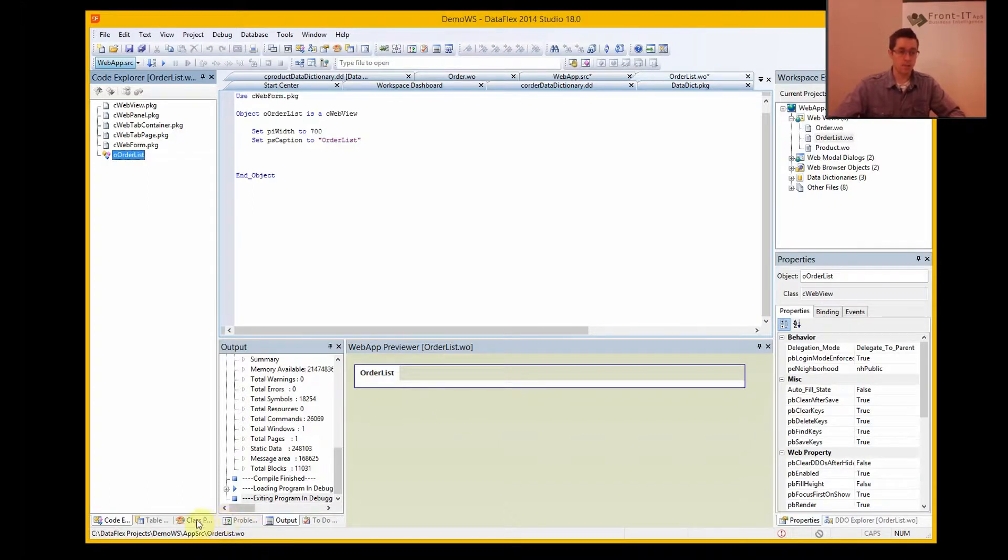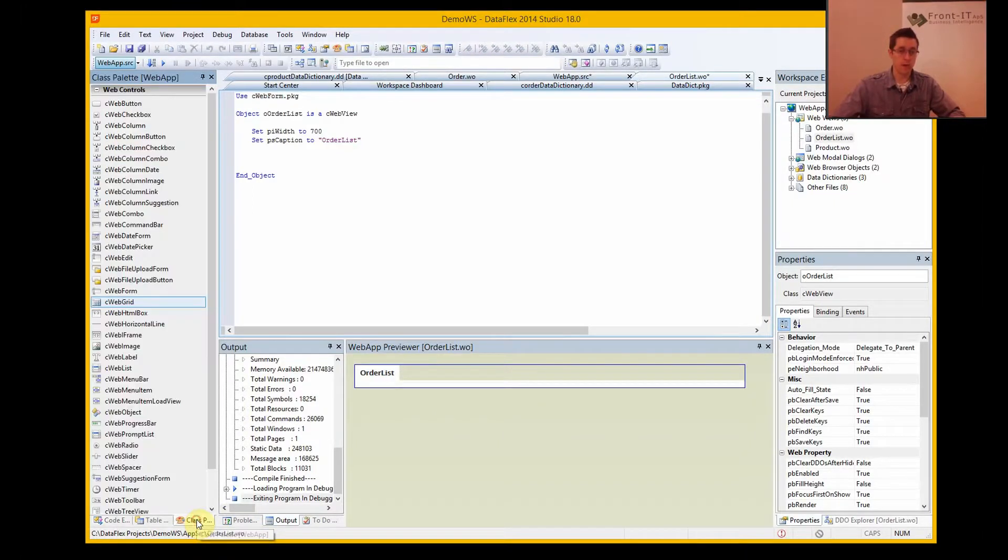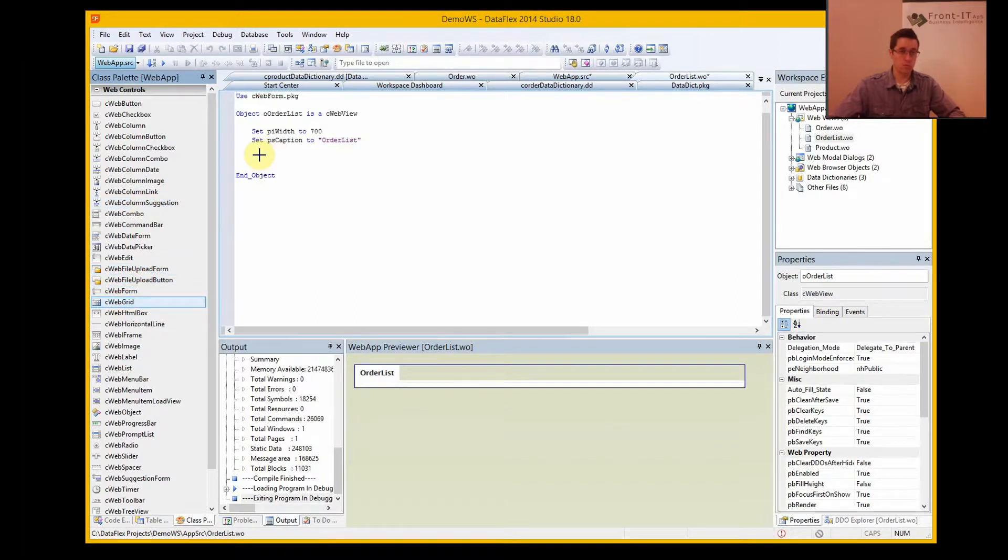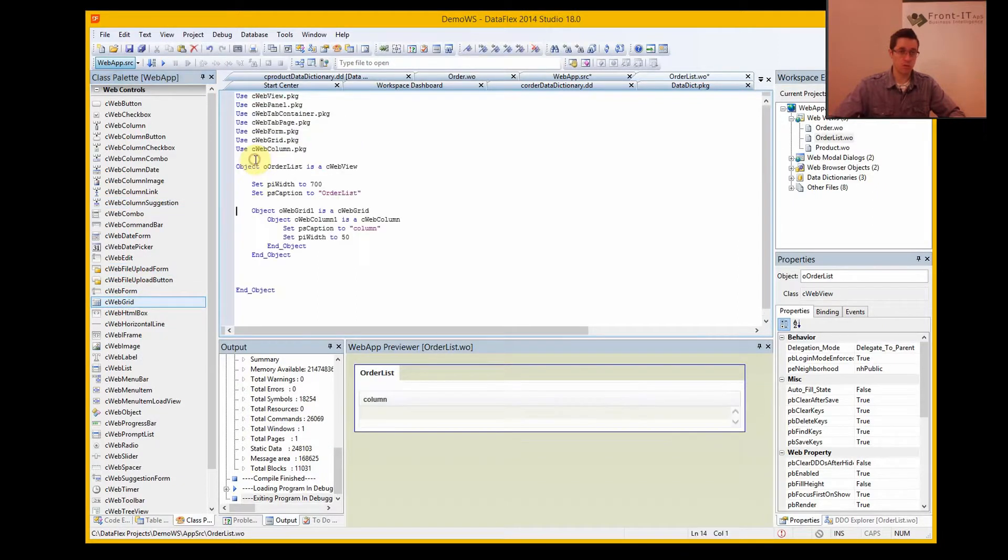And so if I want to add a web grid for example here, I could just take a web grid, drag and drop in here, and now I have a web grid.